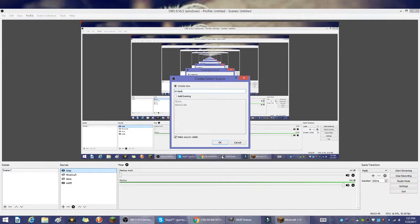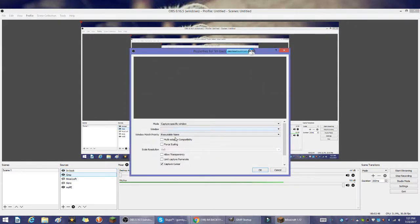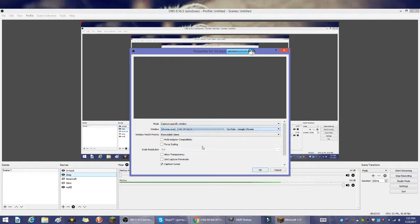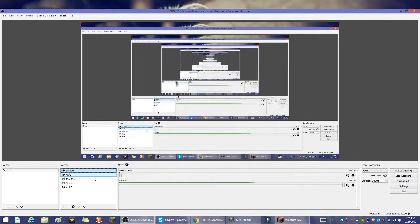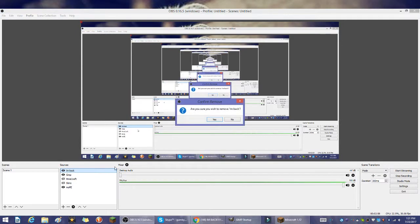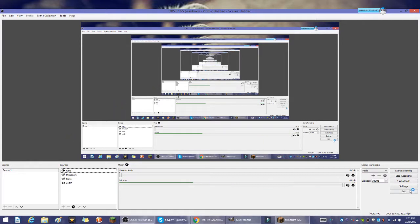I'm going to name it I'm Back because that's my most recent. Capture specific window and I could put I'm Back. That one adds to there and then you could remove it by clicking, you could go to delete or you could remove it like that.